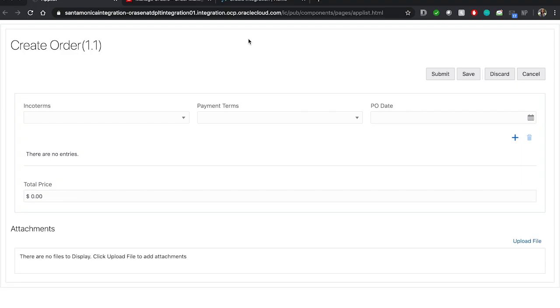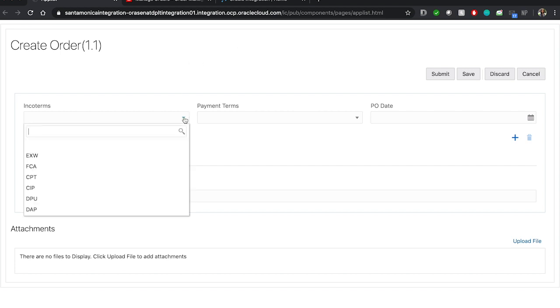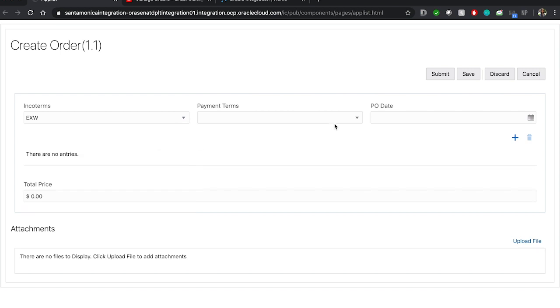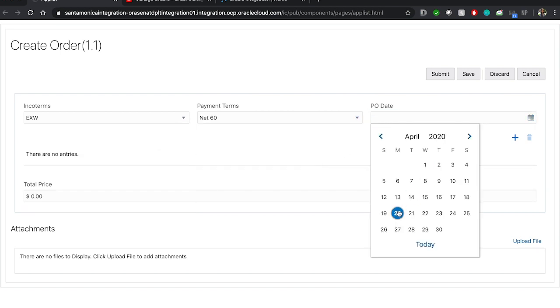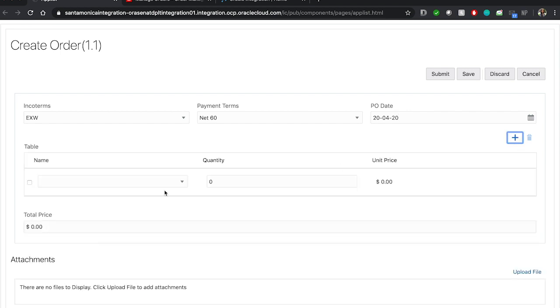We're going to kick off the demonstration by showing you the application and how it works from end-to-end. Second, we're going to show you how we put the applications together and connected them in the last part of the demonstration. Starting off, we're brought to the order form that Vision has put together for the customer, and the customer is going to input the values needed to put in the order form. He's going to make an order for 50 Vario tablets.